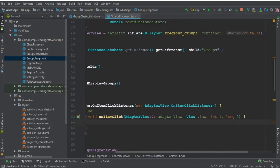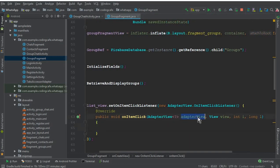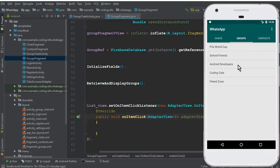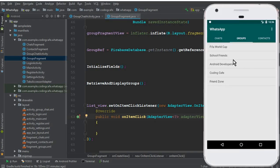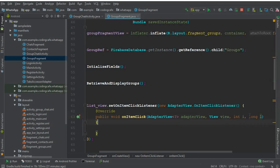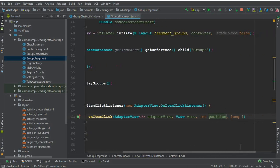Inside the on item click method, we have an adapter view object, a view object, an int i, and a long l. The int i is basically the position — for example, if I click on Android Developers, it will get the position of that element. The long is basically the id of the element clicked. I'll rename these to appropriate names so the code is more readable, calling the long parameter 'long id'.